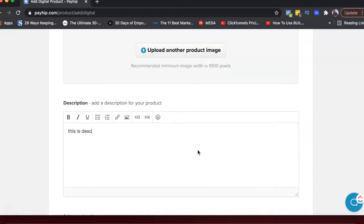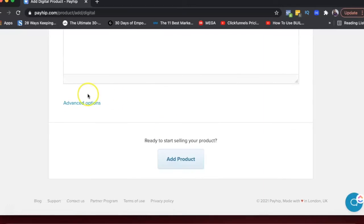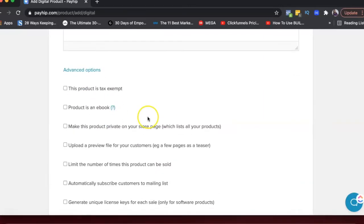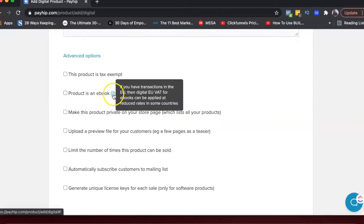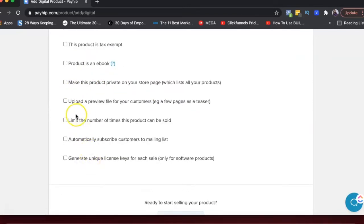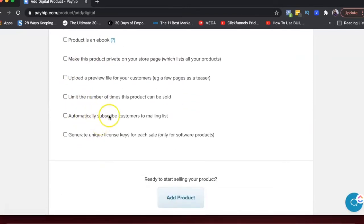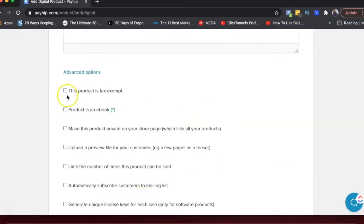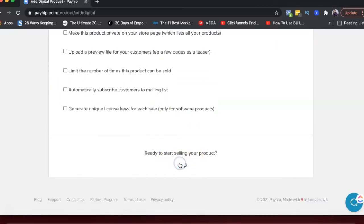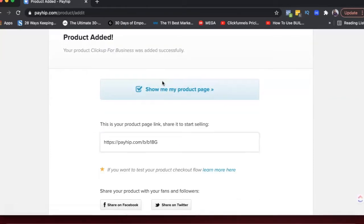And then you would just write description. I will just write a sample description here and then you could add different options here. Limit the times a product is sold, automatically subscribe customers to mailing list. You could have unique license keys. I'll just say this product is tax exempt and then I'll just click on add product.